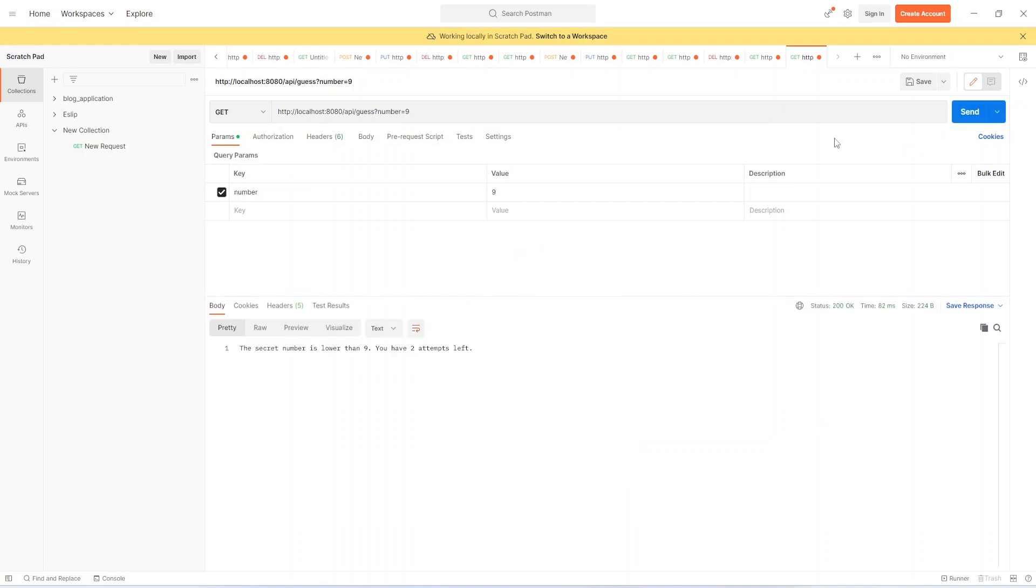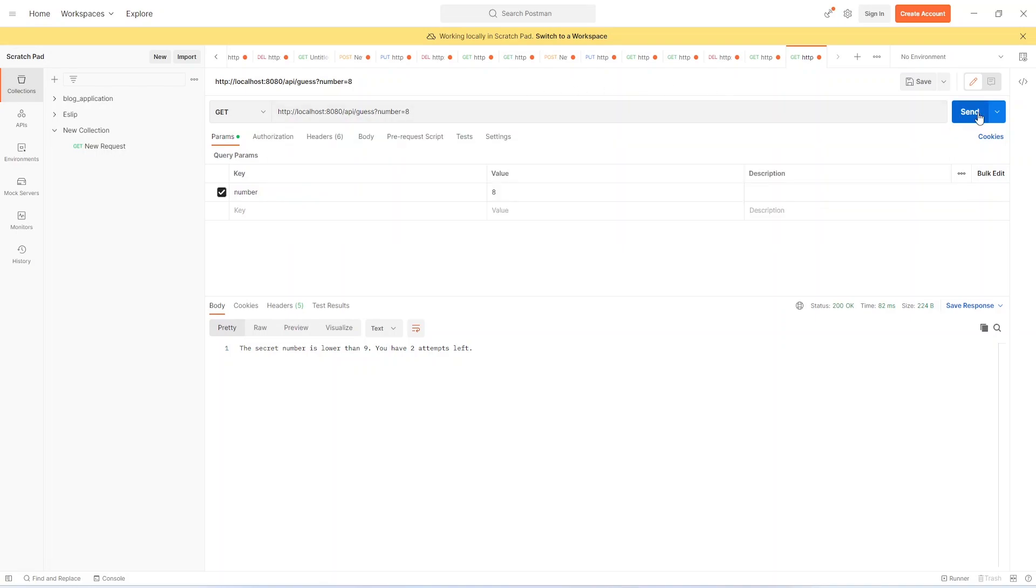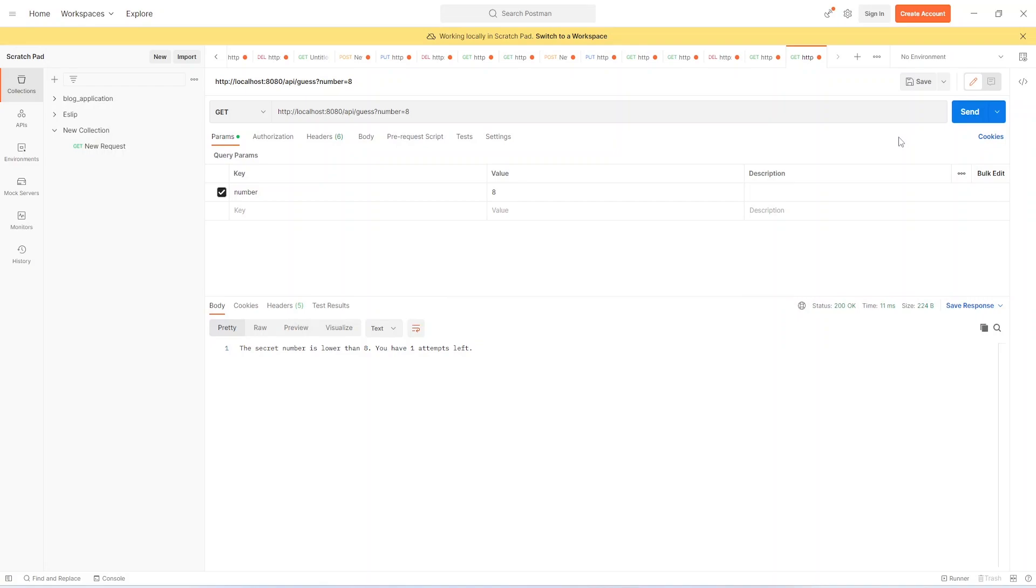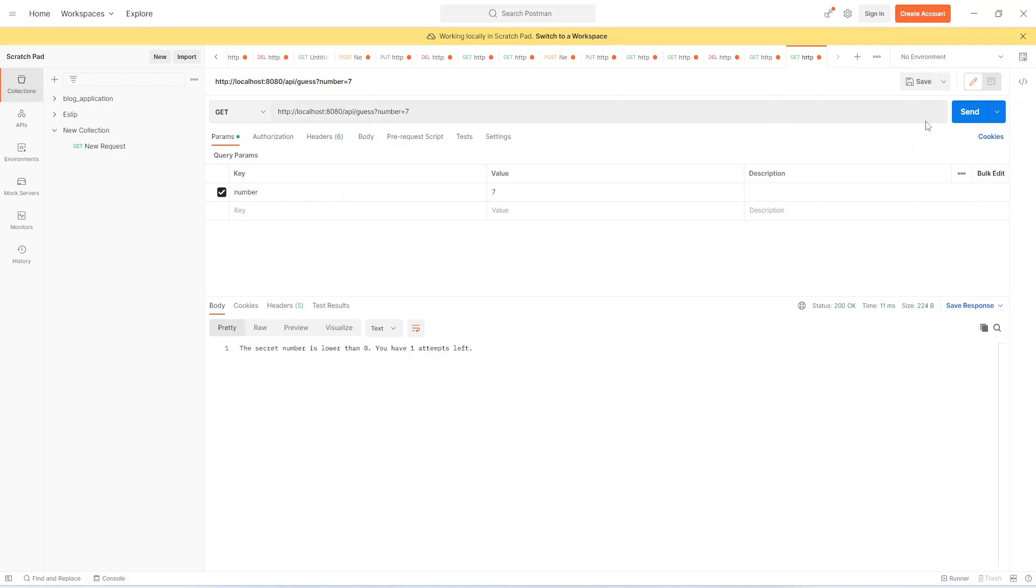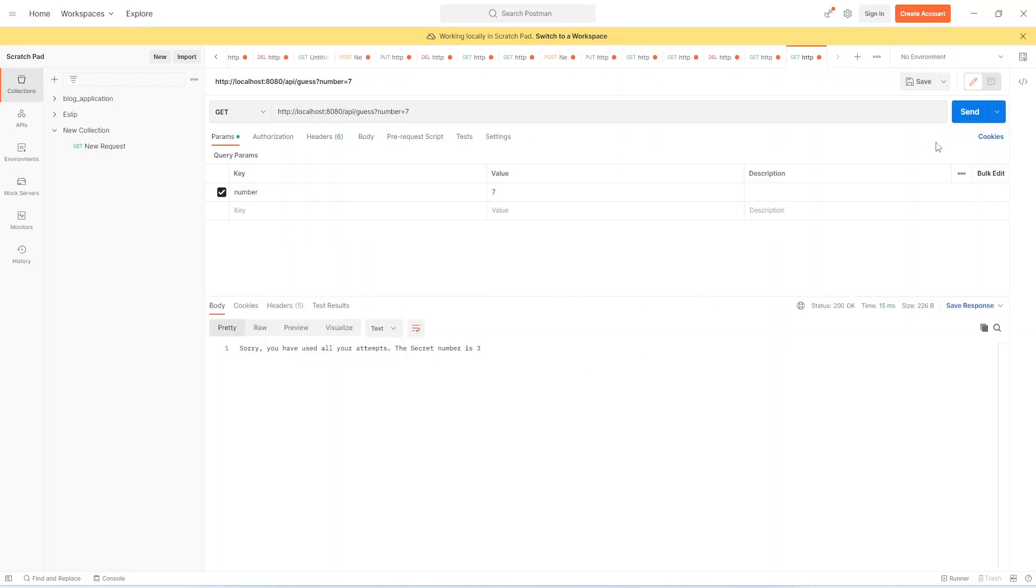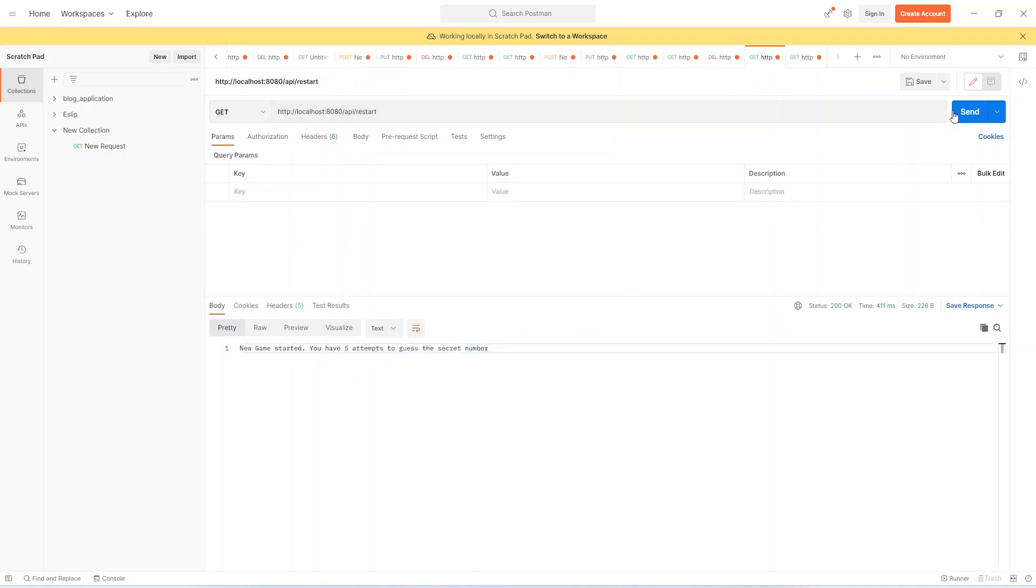Now I will give 8. And here you can see we have one attempt left. It should end our program in this API. Yes, it says you used all your attempts. The secret number was 3.